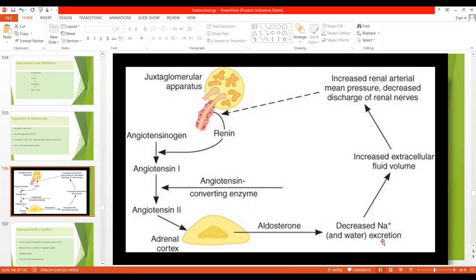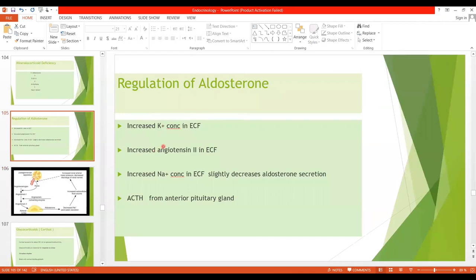Aldosterone then causes sodium and water reabsorption, reducing excretion and leading to increased ECF volume and increased blood volume. These two factors — increased ECF potassium and increased angiotensin 2 — are the most important regulators of aldosterone. A third factor is increased sodium concentration in ECF, which slightly decreases aldosterone secretion. Fourth, adrenocorticotropic hormone (ACTH) from the anterior pituitary also affects aldosterone secretion, which will be covered in the next lecture.